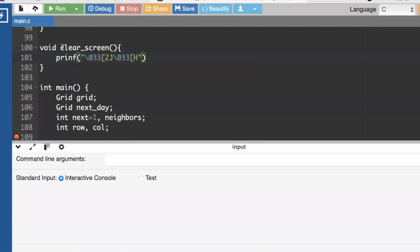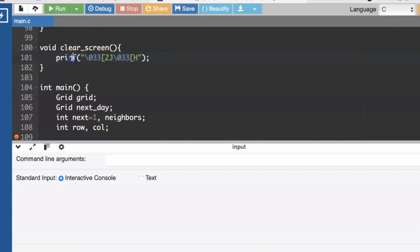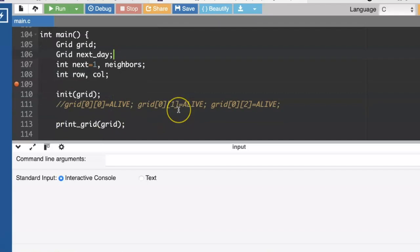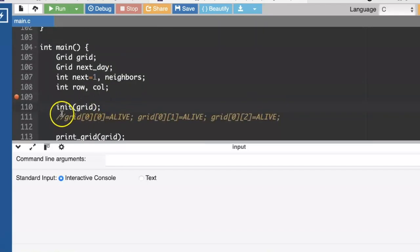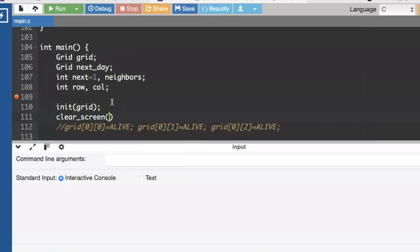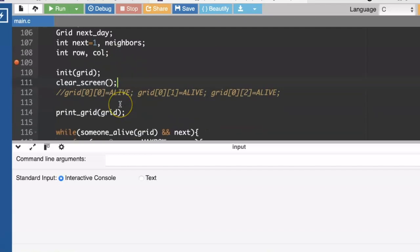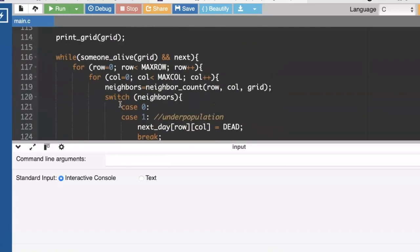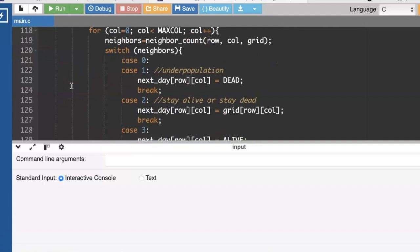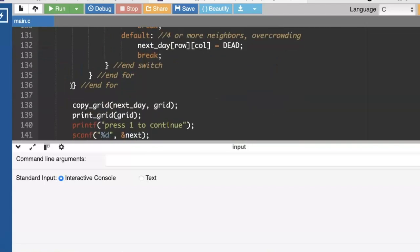All right, so this weird character combination on a Linux or Unix will make it look like you're clearing the screen. Really, it's putting a bunch of blank lines in and we'll be able to scroll up and see the different days. So we will be calling clear screen every time we go through. So we clear screen, we print the map, go through.